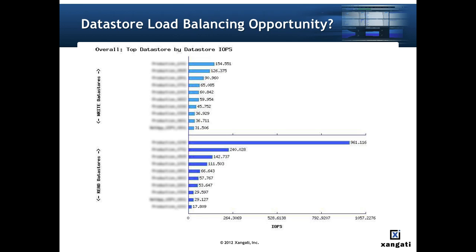Here the data store IOPS top-end graph from the overall report shows that one of ten data stores has about 10x the use rate of the other data stores. This would point to a potential load balancing opportunity.